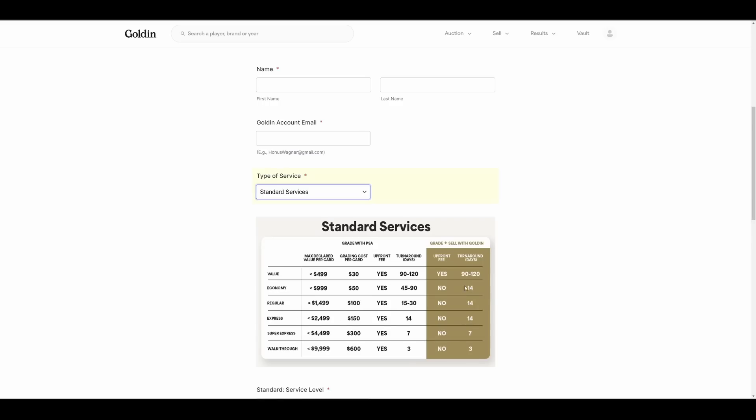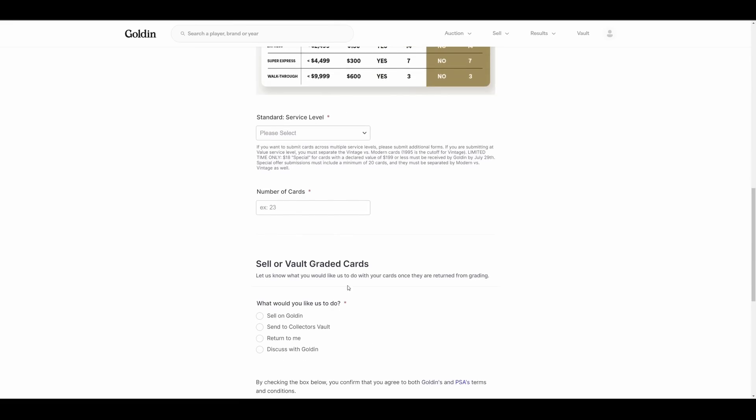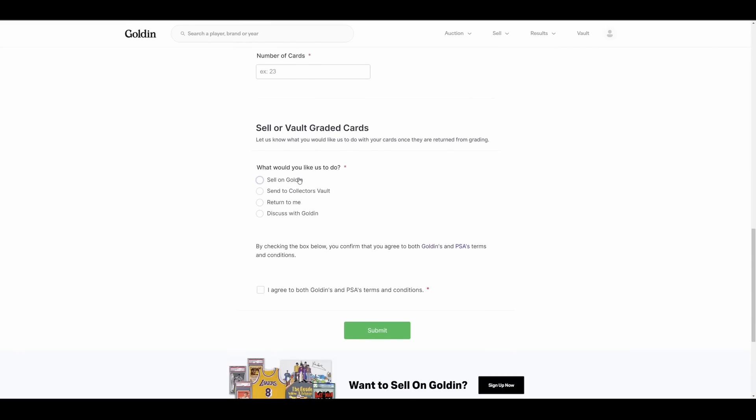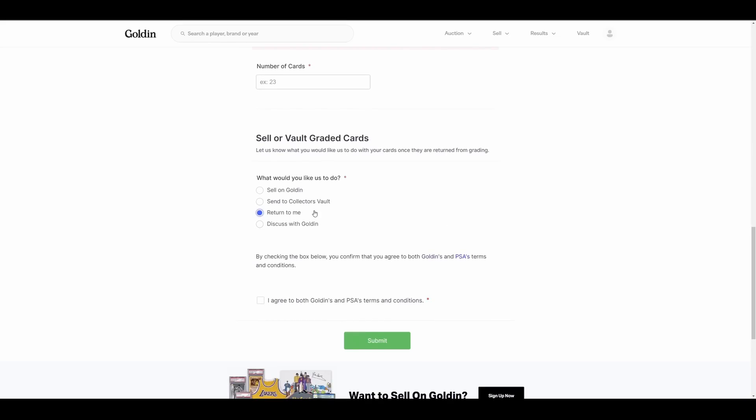So you can express grading tiers on this, like super express service basically, by submitting it this way. Now down here, it gives you options to what you want to do with the cards when they're done being graded. Do you want to sell on Golden? Do you want to send to the collector's vault, return to me, or discuss with Golden? So here's the turnaround times, 14 days, 14 days, 14 days, seven days on super express, three days on walkthrough. And then, like I said, you can select what you have done with the cards.